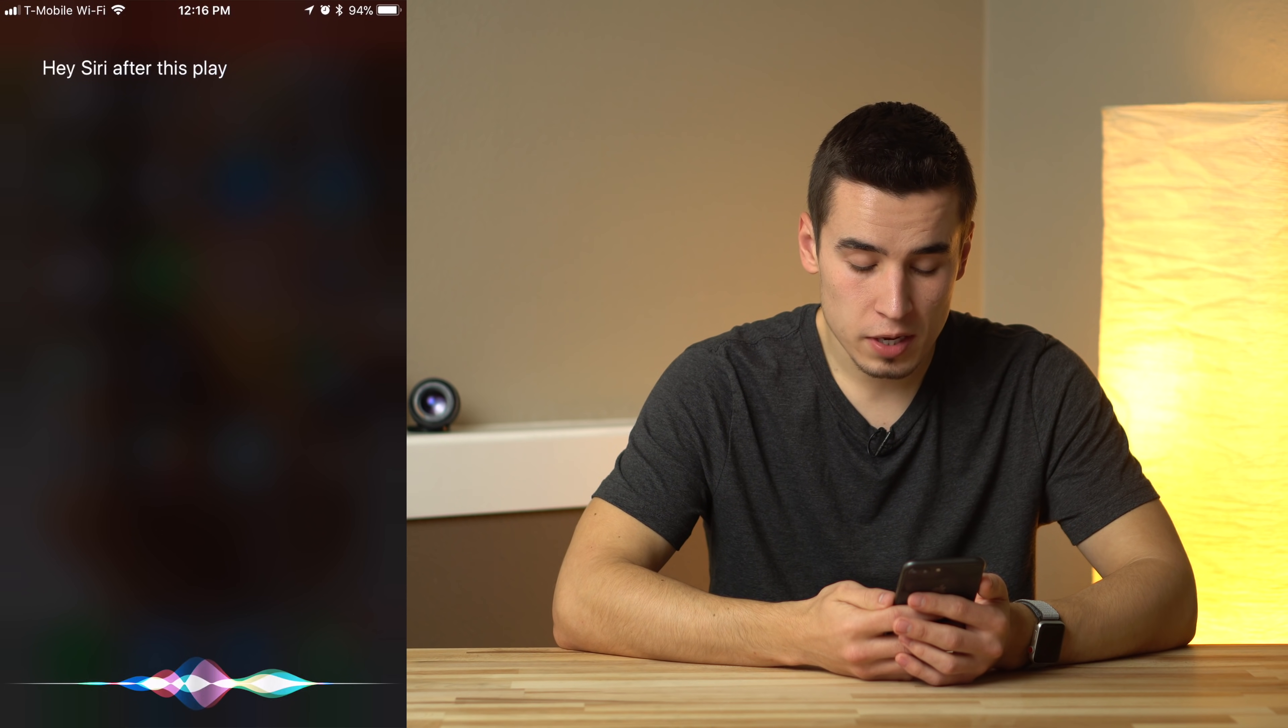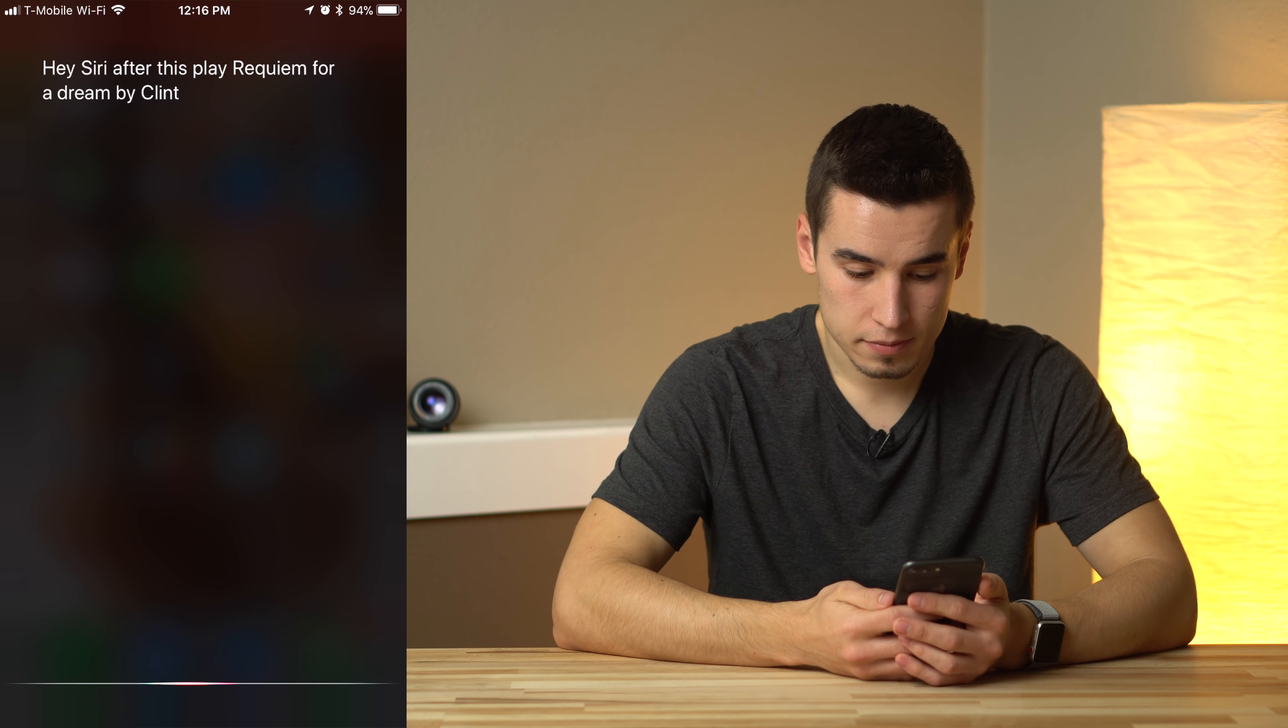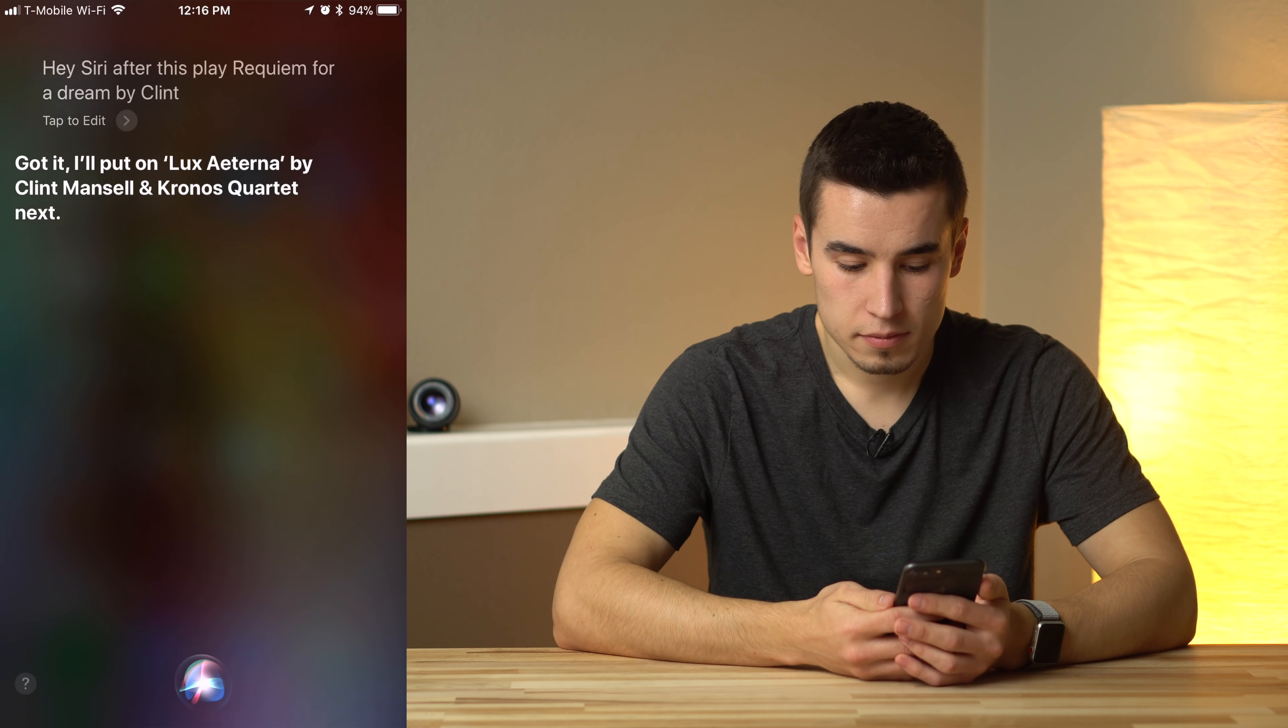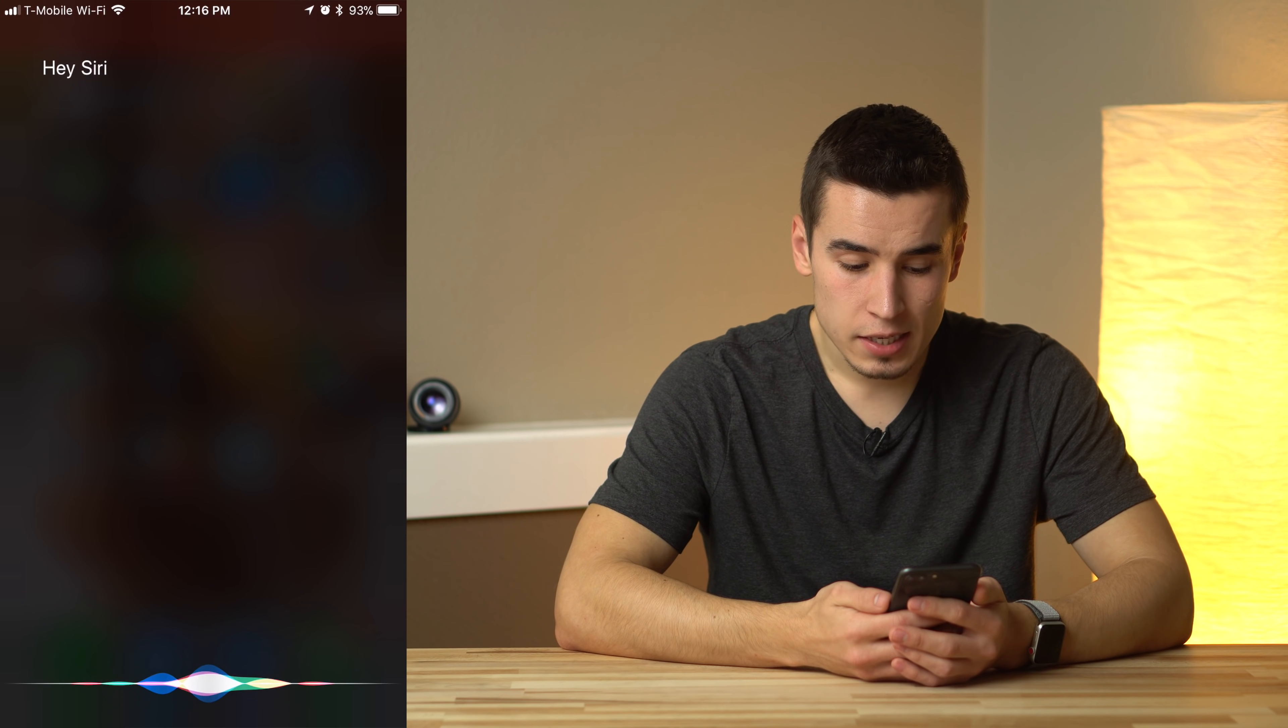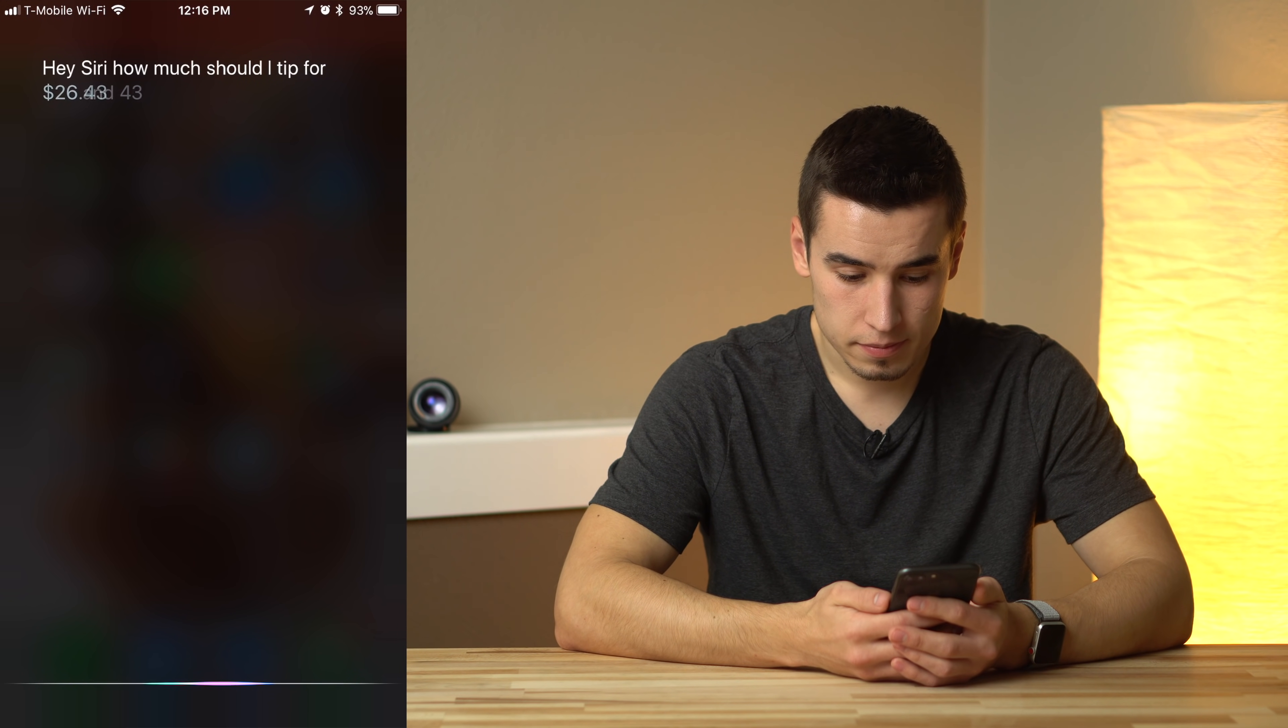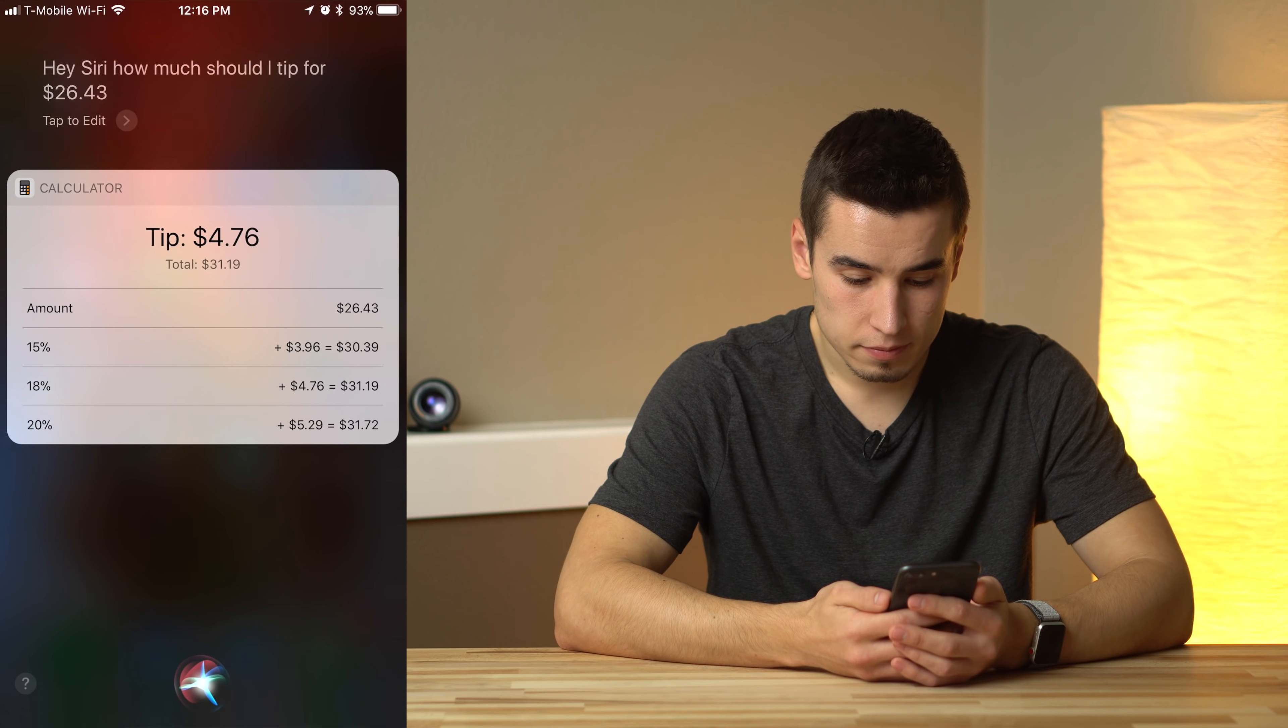After this, play Requiem for a Dream by Clint. Got it. I'll put on Lux Eterna by Clint Menzel and Kronos Quartet next. How much should I tip for $26.43? An 18% tip.